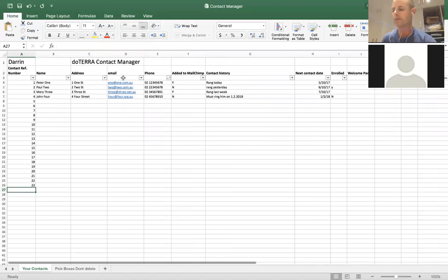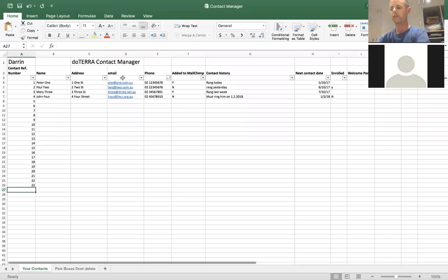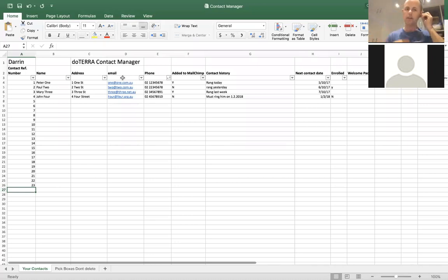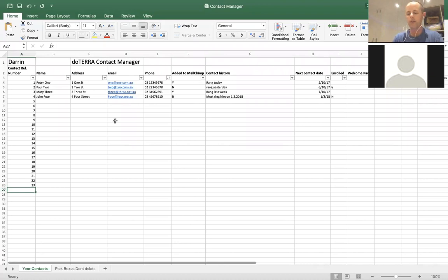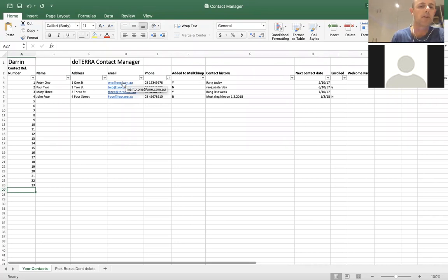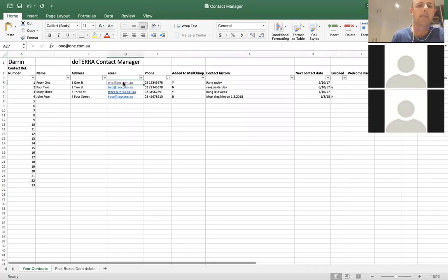As far as email goes, it's open to anything — you can type in any email address and Excel will recognise it as an email address so you'll be able to click on that later on and it'll go straight to an email.